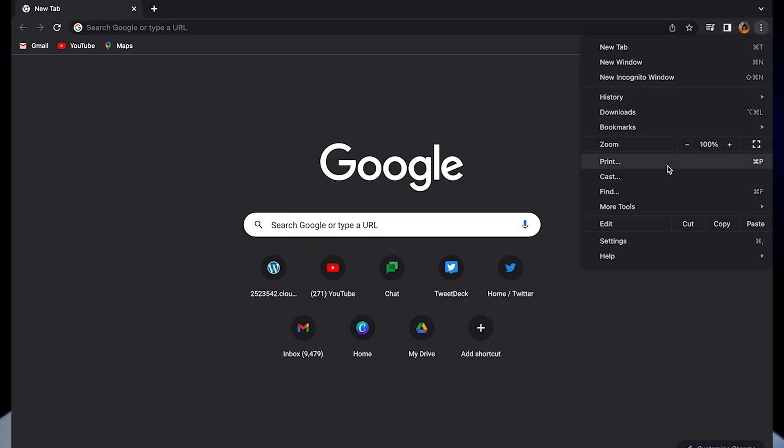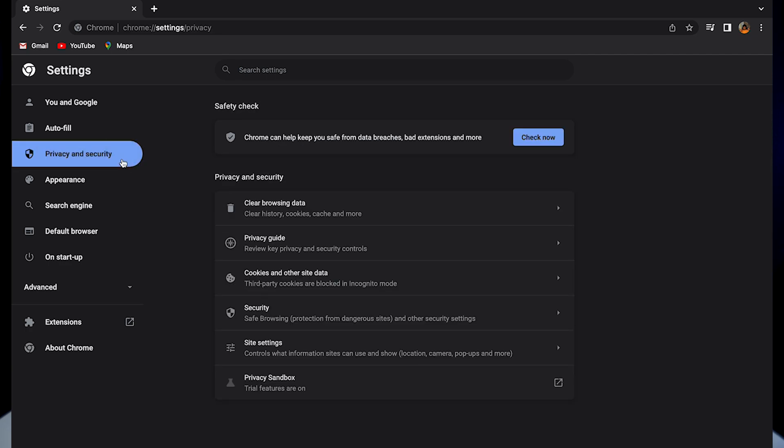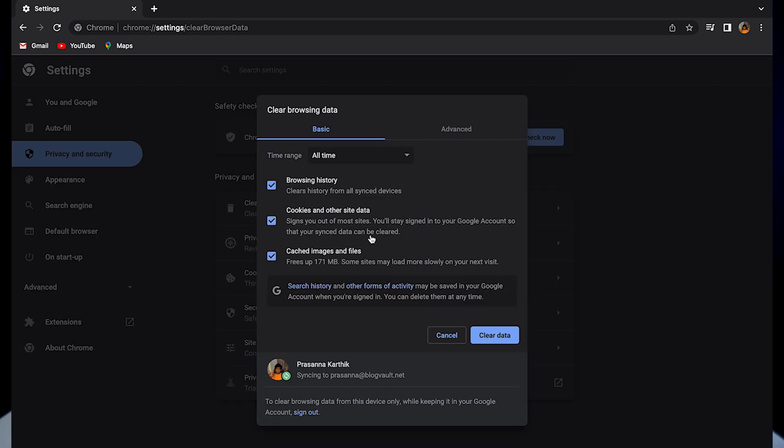Simply go to settings and click on privacy and security. Click on clear data.